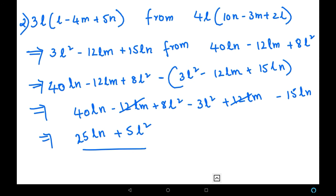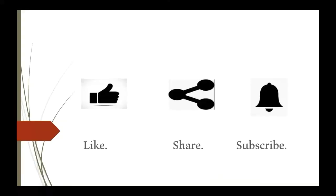With this, we have learned how to solve problems which have all types of operations: multiplications, additions, and subtractions. If you like my video, please like, share, and subscribe. Thank you.